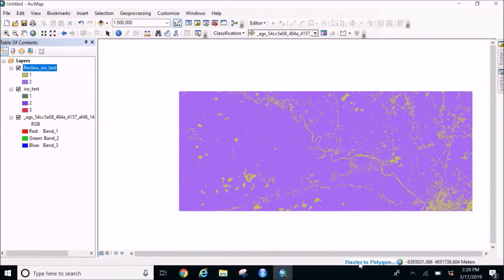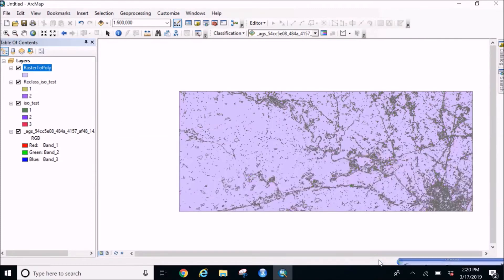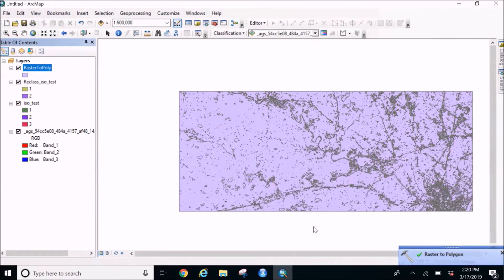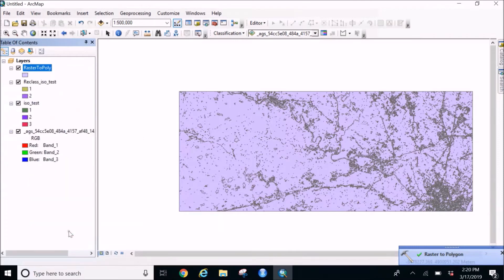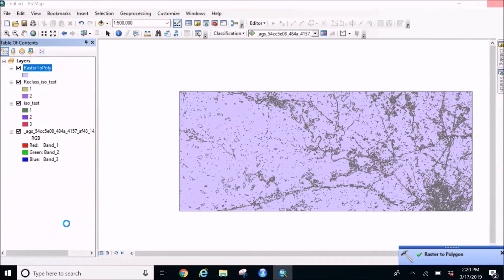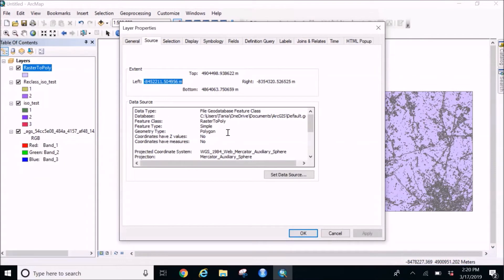So below we can see the process going on. So once the process is done this will come in form of a shapefile. Just to be doubly sure, just go to the properties and wait for the properties to appear on screen. And yep, you can see the geometry as polygon.